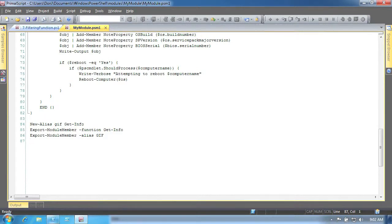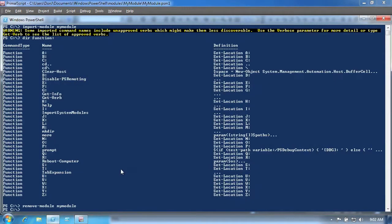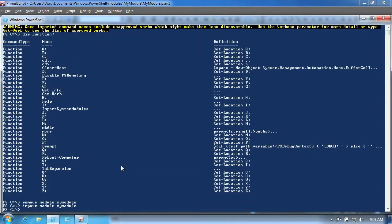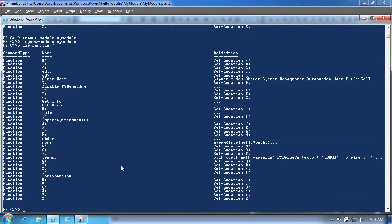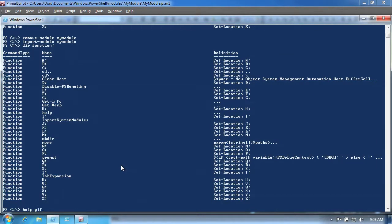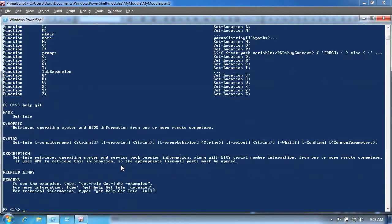Back in the console, we'll export that module again. This time, when we examine the function drive, we can see that only our designated function is available. The other function is hanging around in memory but we can't access it directly. It's only available to the other functions that were defined within the same script module. If we ask for help on our function's alias, the help works because the alias was exported into the shell and is tied to the function that is publicly visible.